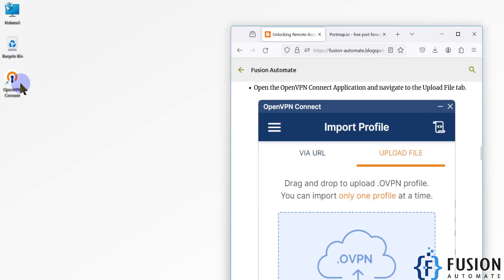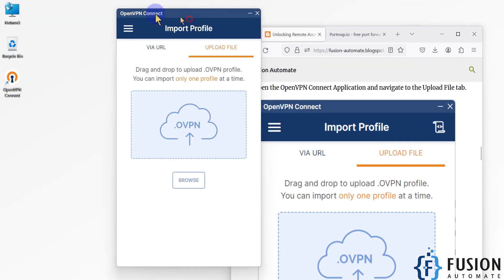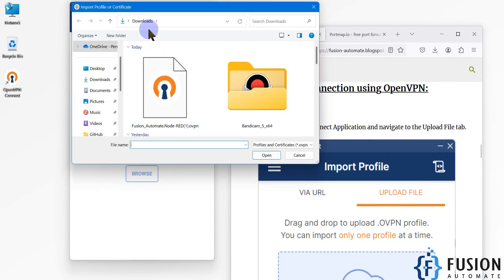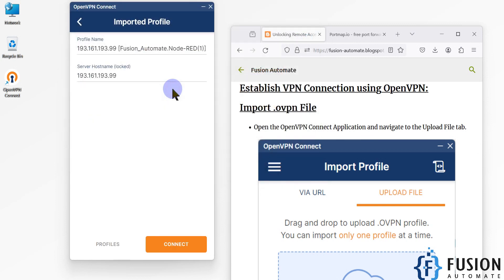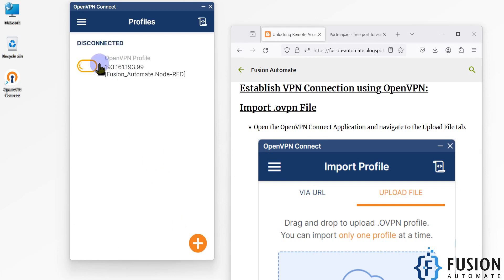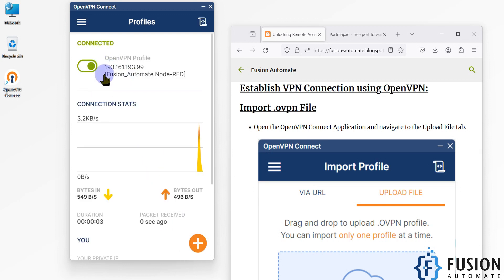We will open the OpenVPN software. Now we will import the .ovpn file — click on browse, and here you can see in the downloads folder we have the .ovpn file. I have imported this one. This is the public IP which we are going to use to connect with our Node-RED. Let me change the profile name to 'Node-RED'. We will click on connect and you can see it is trying to connect — and it is connected.